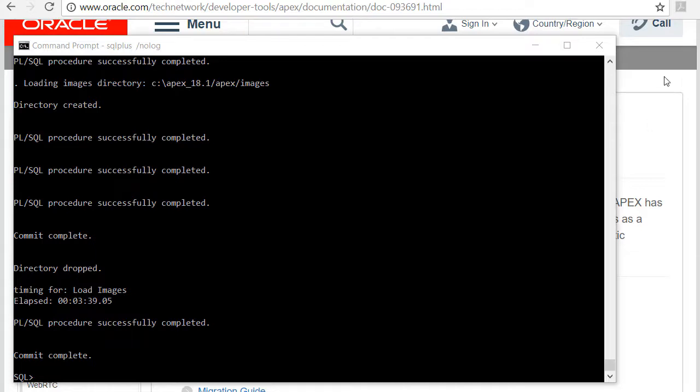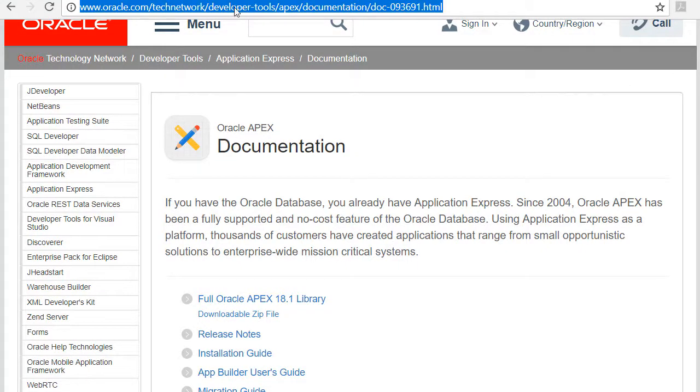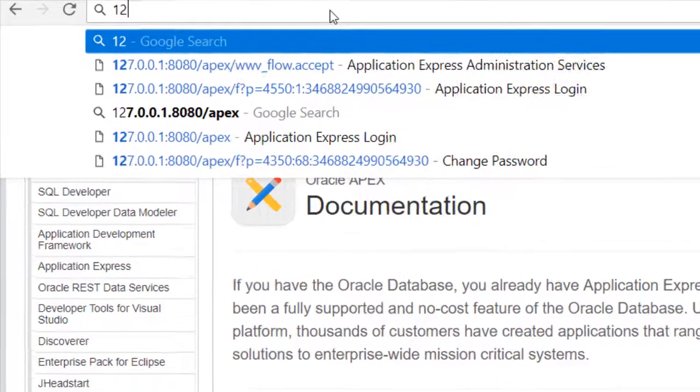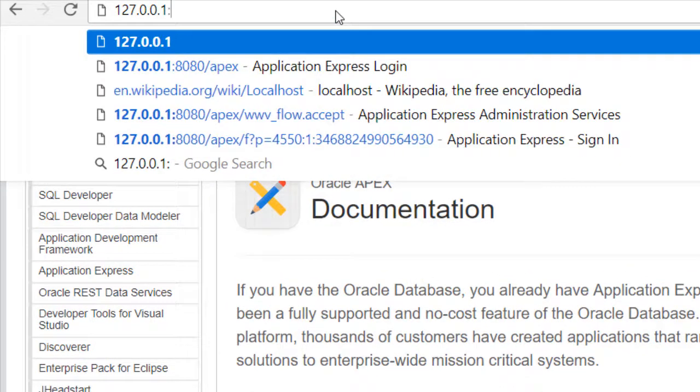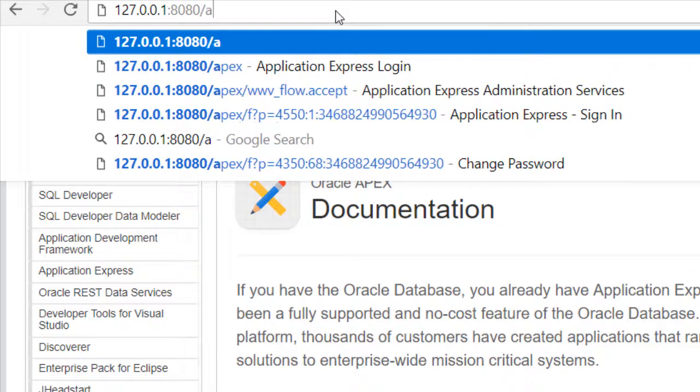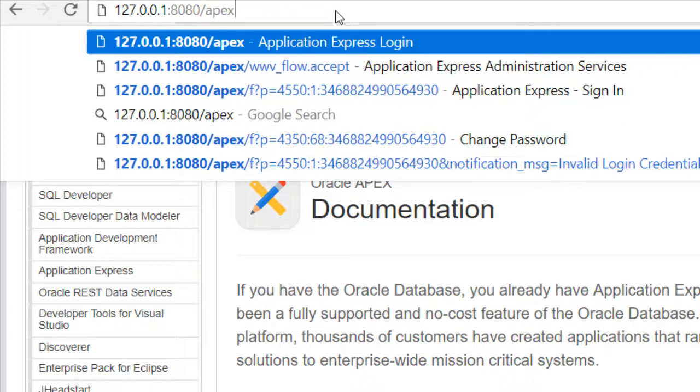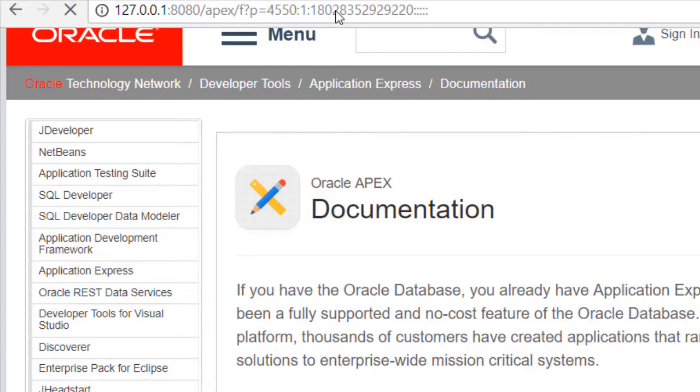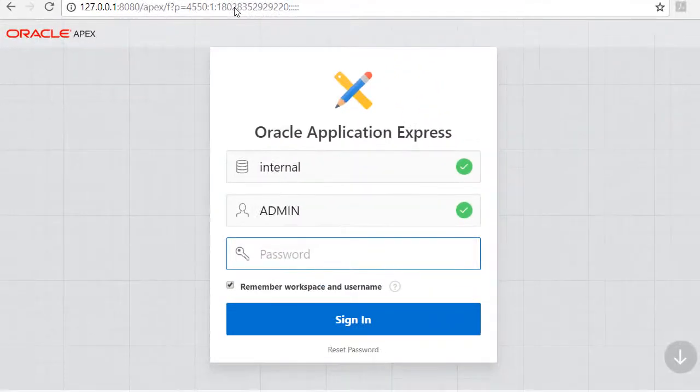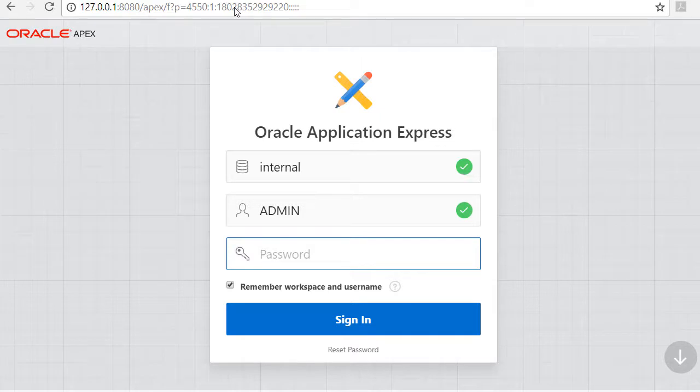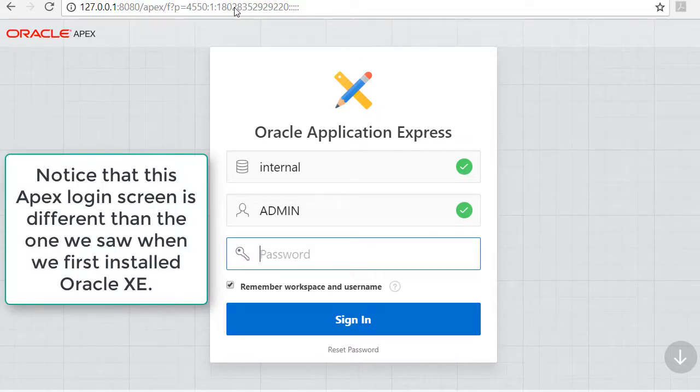So I'm going to bring the browser window forward and just pick one of these - it's going to be 127.0.0.1 colon 8080 forward slash Apex. You don't actually need anything else, it'll automatically pick up on the application interface for Apex. So this looks right, this looks like the newer version of the Apex interface.